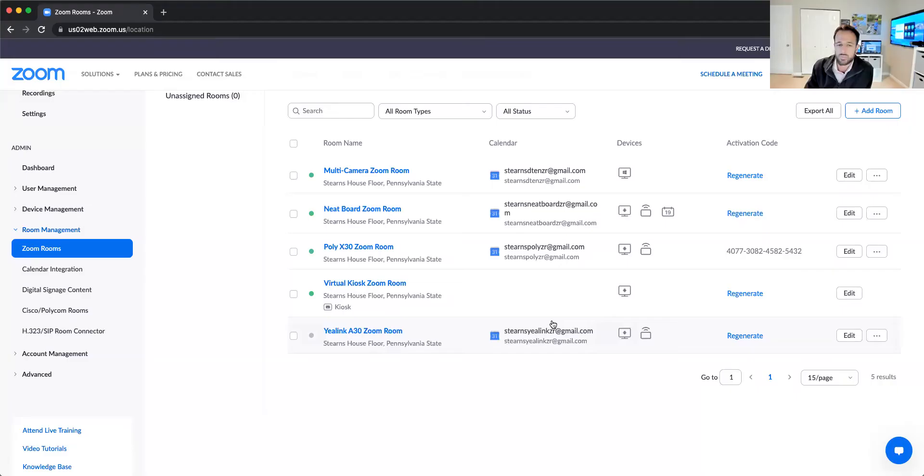5.8 just became available in the last week or two, so you can now start to test that out.